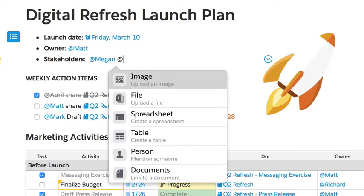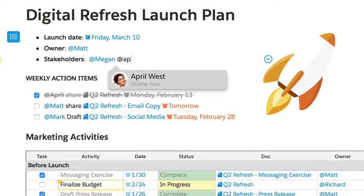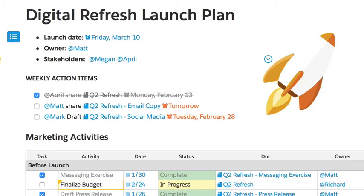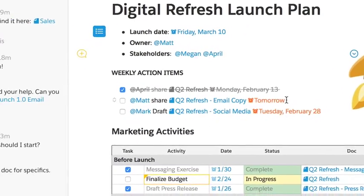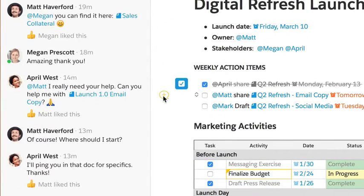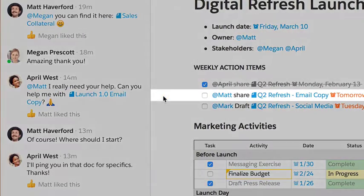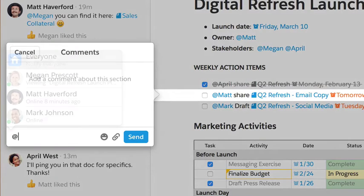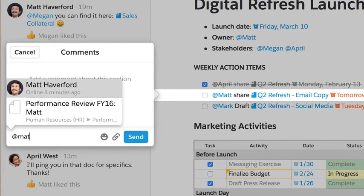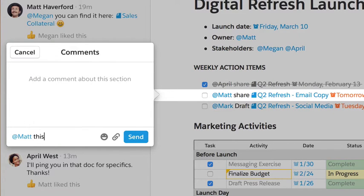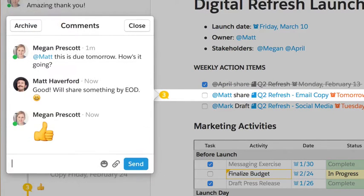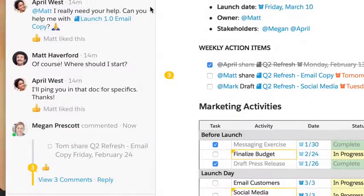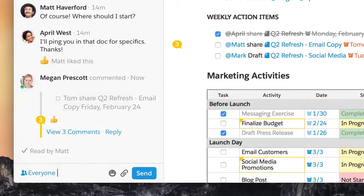Just like Twitter and Facebook, you can at-mention a teammate in a document to get their attention. The same works for inline comments and messages too.